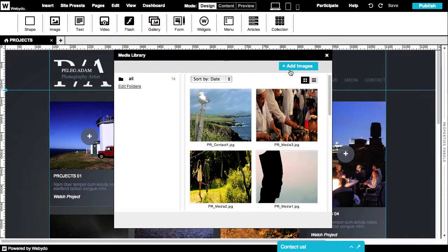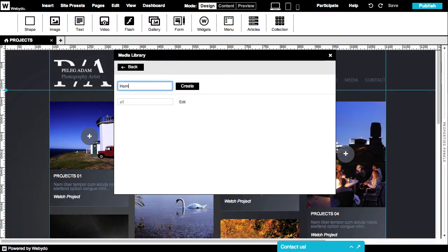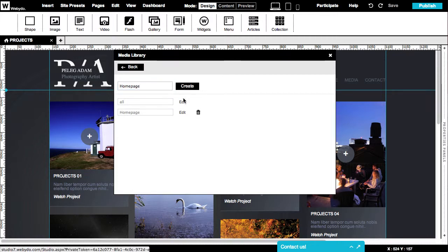You can quickly add, view, and manage your images. All images are arranged in folders. You can create new folders, rename, and delete them as well.